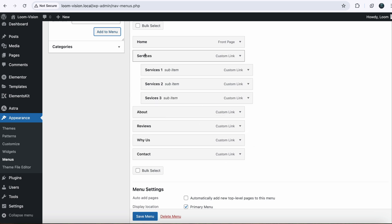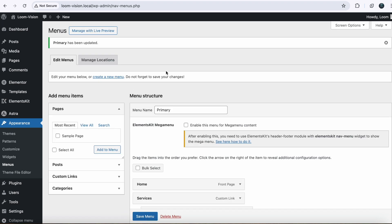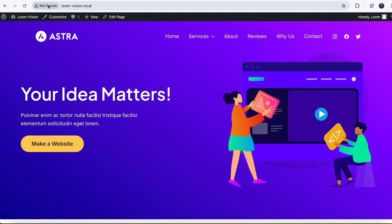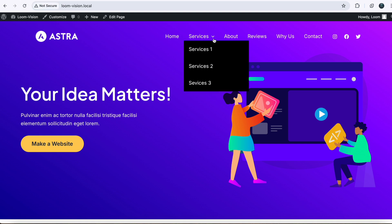So in Services we have three dropdowns. Just save your menu. It's all done. Now we will go back to our website. If I refresh my page, you will see we have three items under the Services.